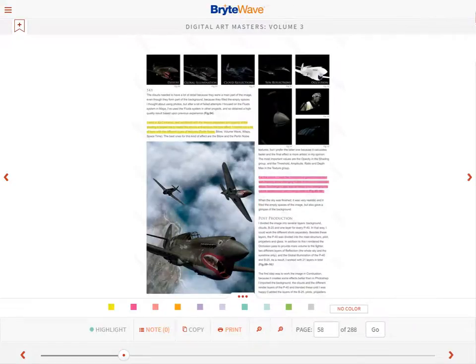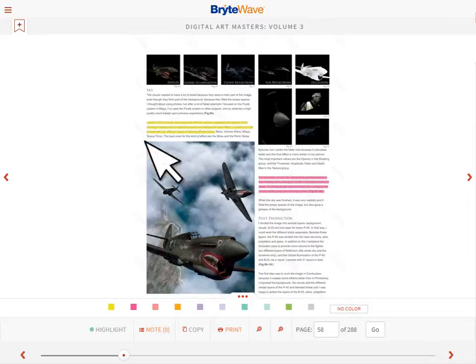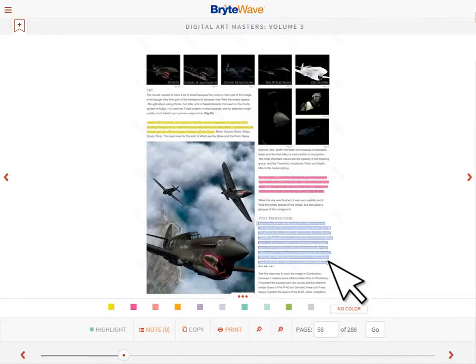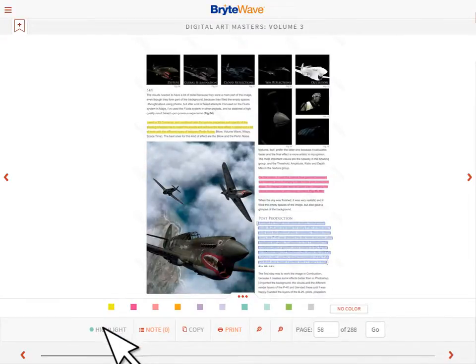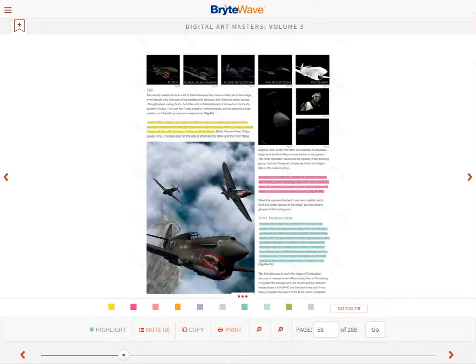On this page, you can see a few of the 10 highlighting color options. To highlight, select the text by dragging your cursor across the section you would like to highlight. Select Highlight from the bottom toolbar, and the text appears in your preferred color.